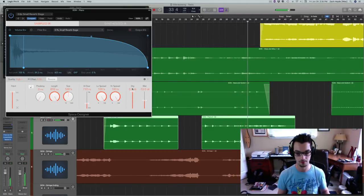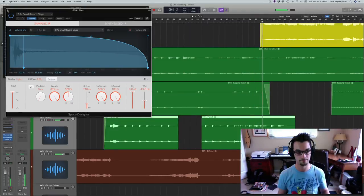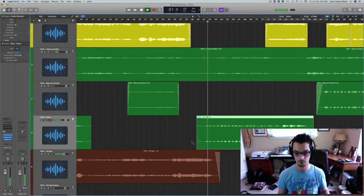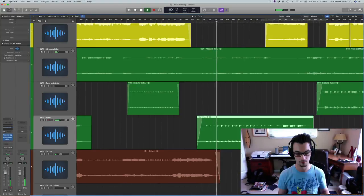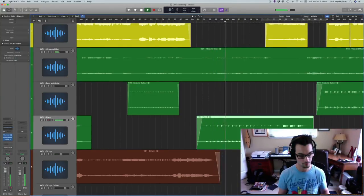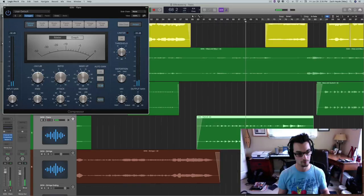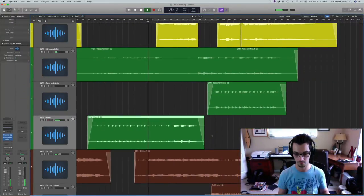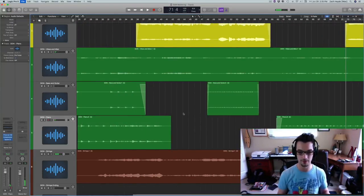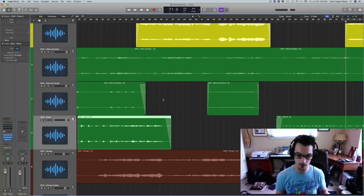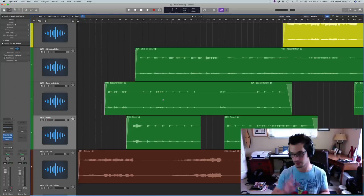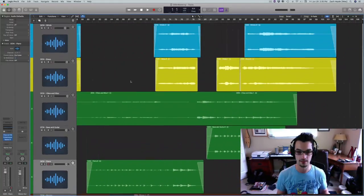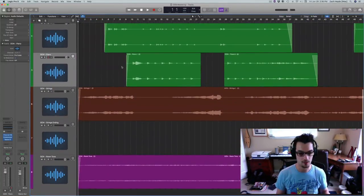Yeah, now you notice I'm kind of doing a lot of different things at once, that's just the way that I work. I find you notice certain things as you're going, so I'll be doing EQ and I notice, oh, the strings are too loud here, or the vibes need more reverb. It's just, it's kind of a fluid process. But I think this actually sounds pretty good.